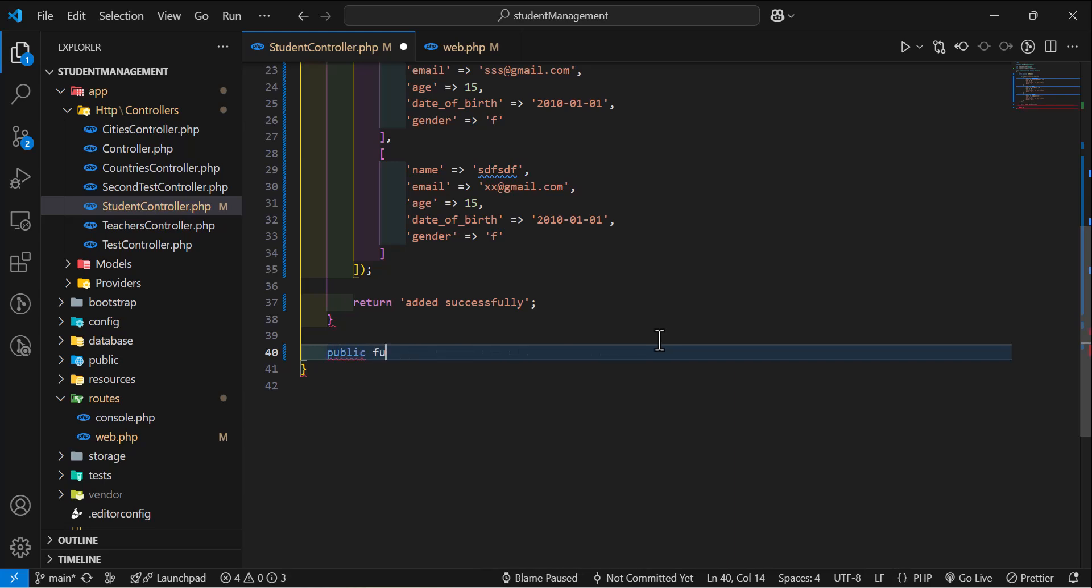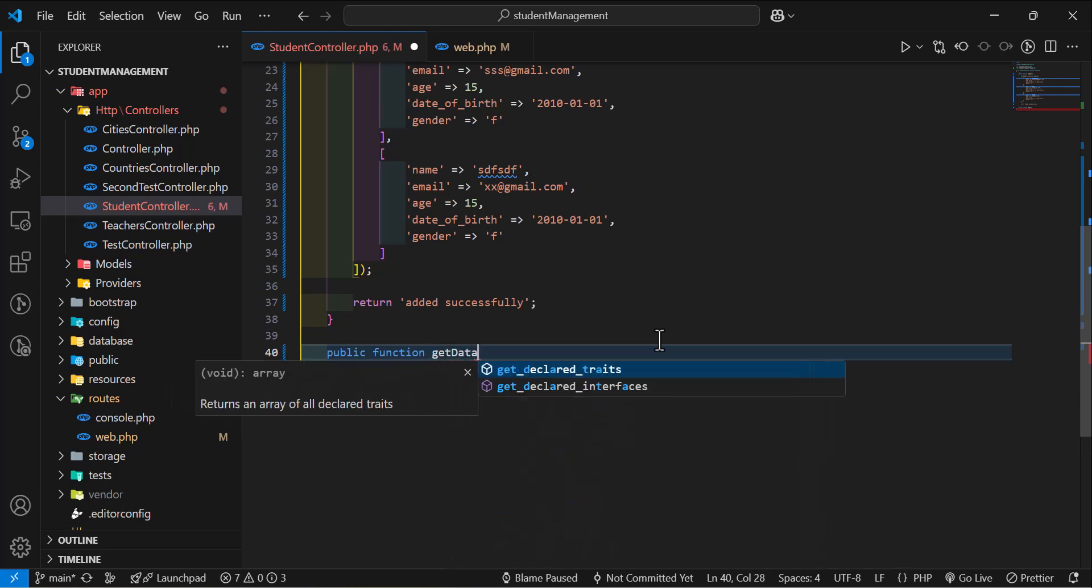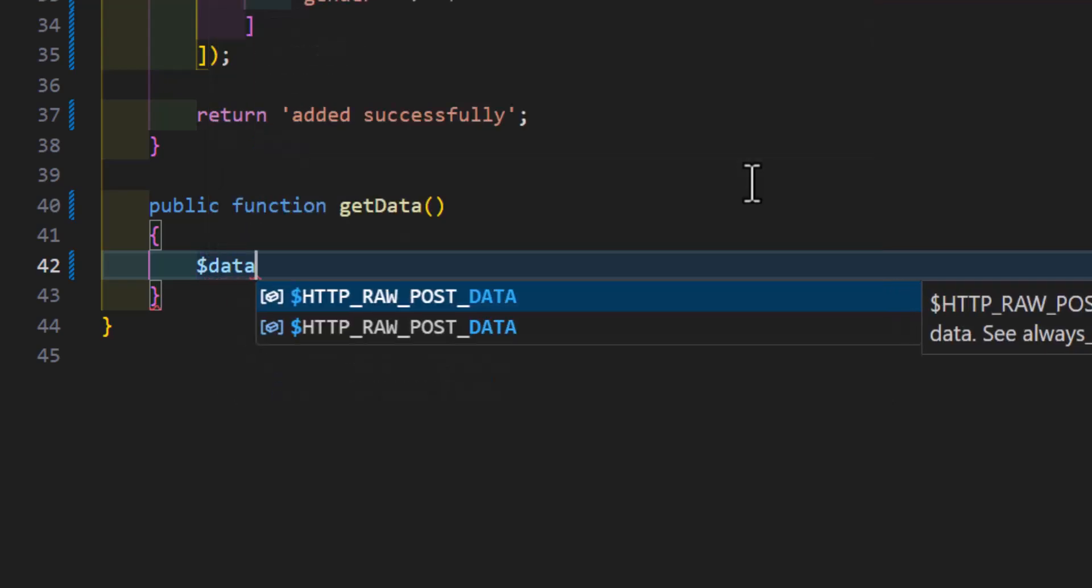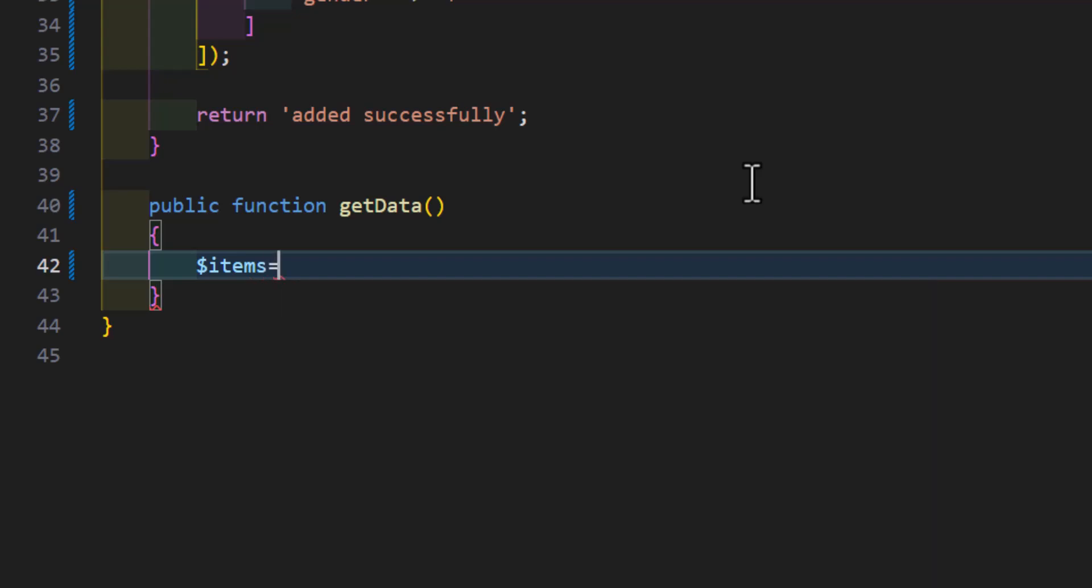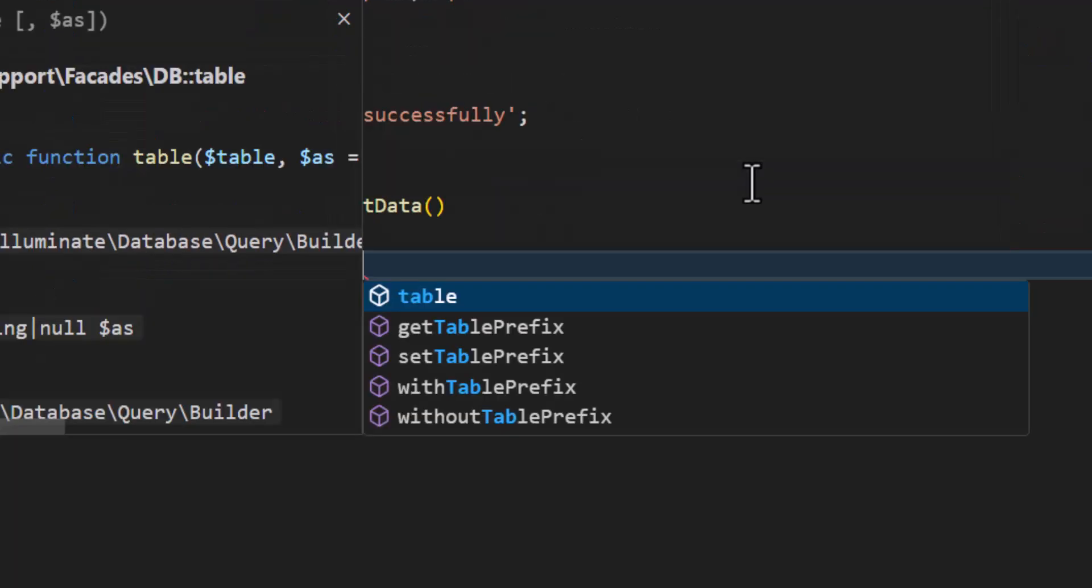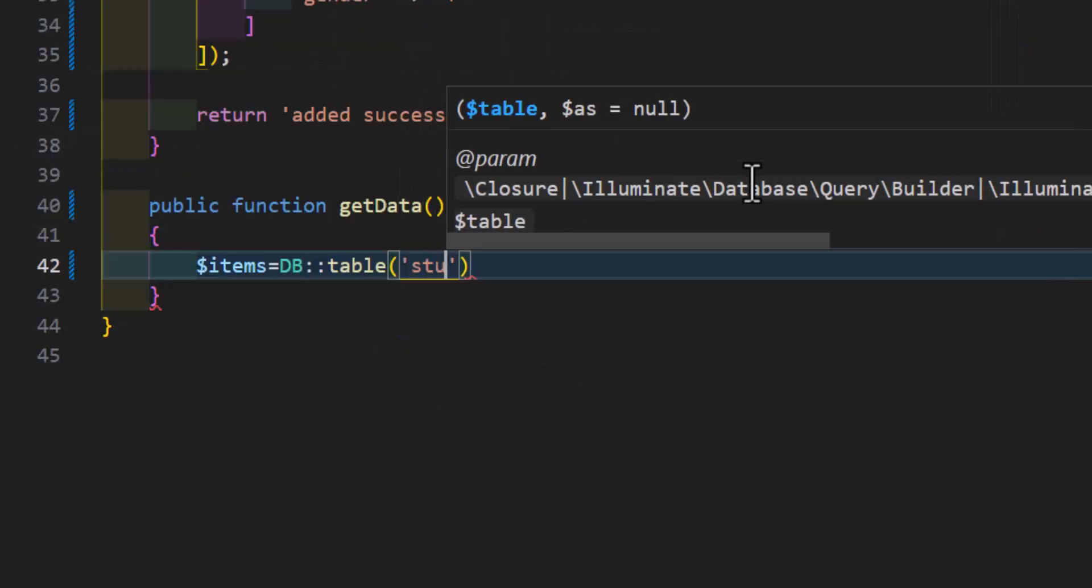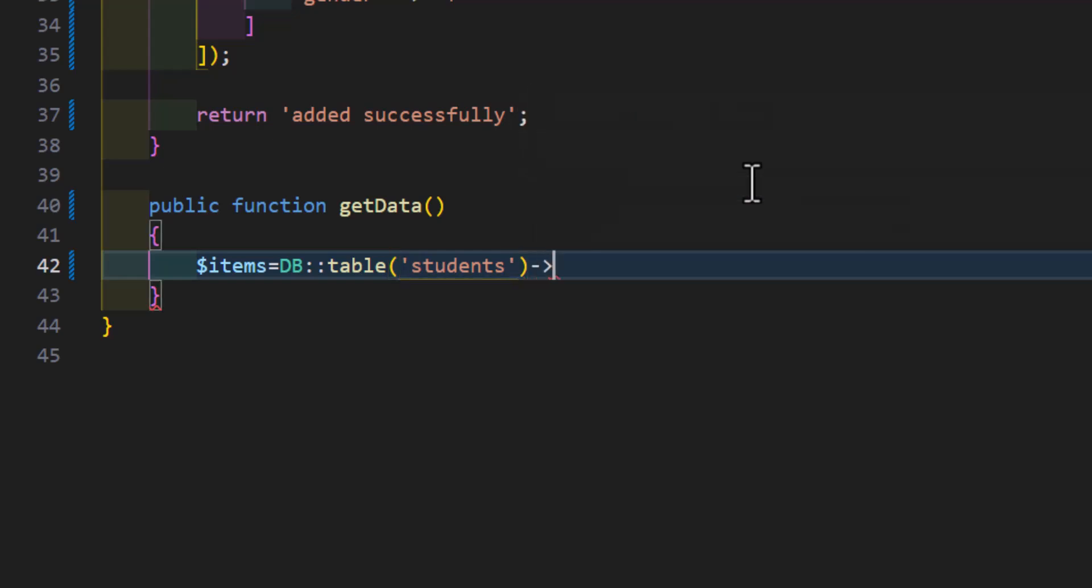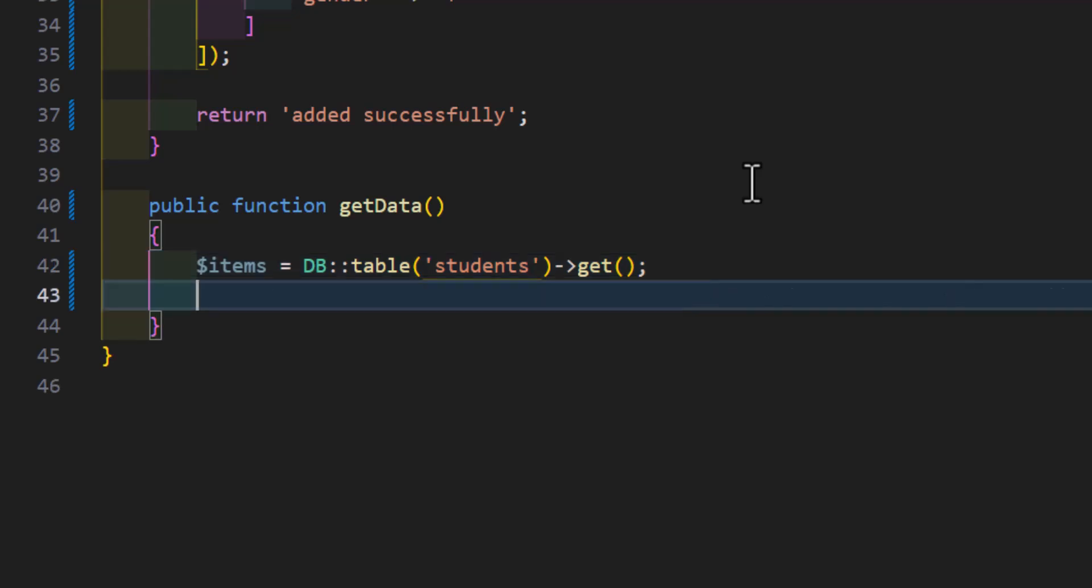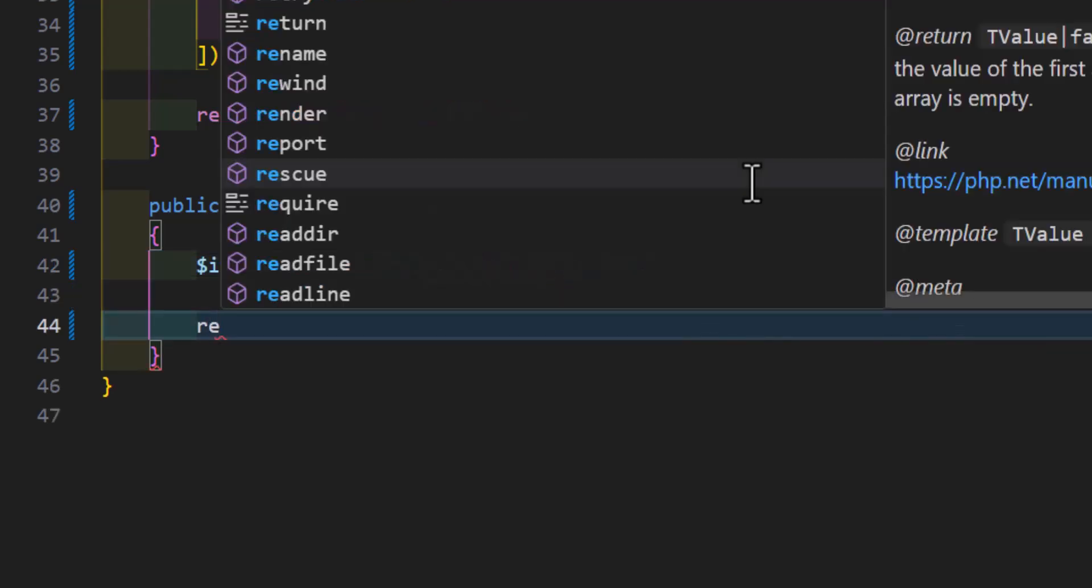Let's create this method and give it a name of getData. Then, inside here, we will create a new variable. I will call it items. Then, I will set it to DB::table and my table name which is students. Then, I will say get. This will fetch all my data inside students table. Now, let's return this. So, we will say return $items.